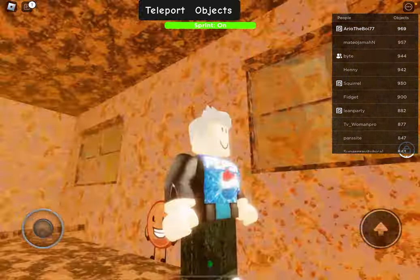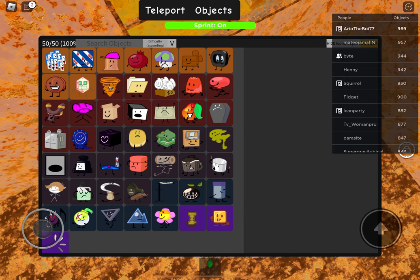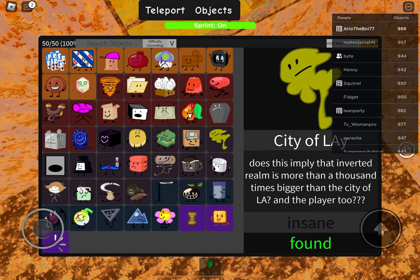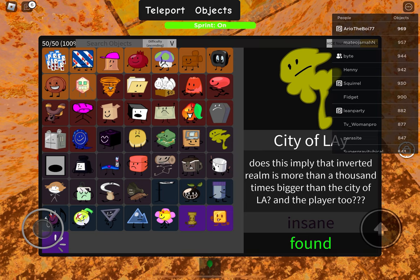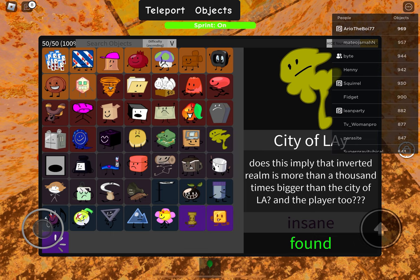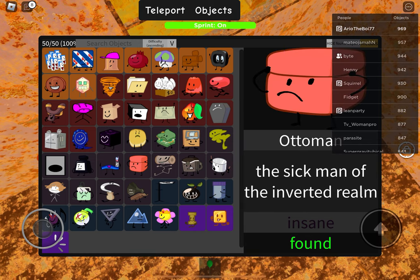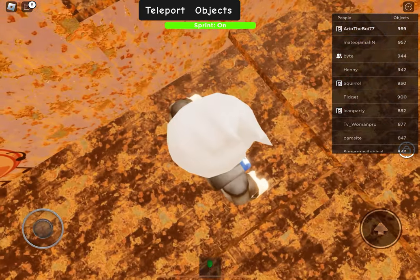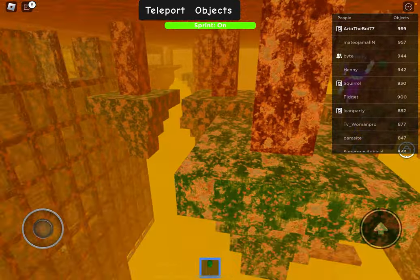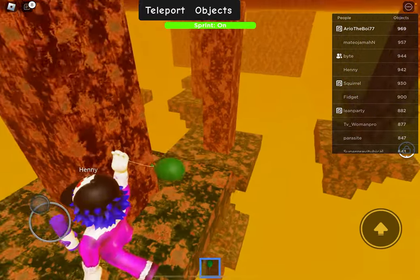Hey guys it's me Ariel, today I'm gonna show you how to get Frame, City of Ley, and Ottoman. I'm gonna do Ottoman last because it's a pain. Let's start with Frame. Frame is in a jungle, it's kind of easy not gonna lie.